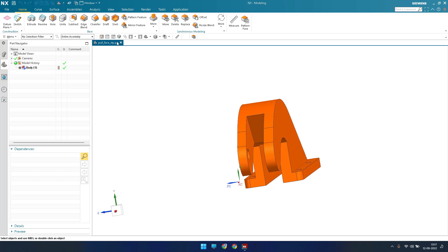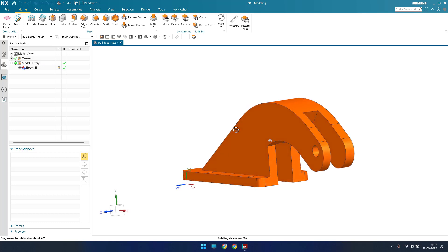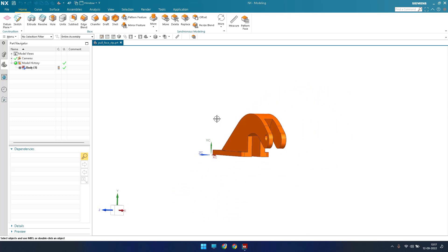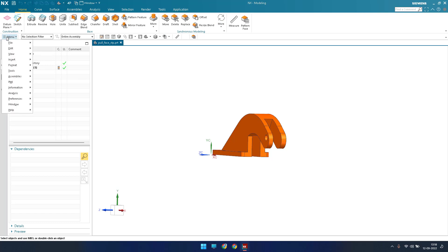As the name suggests, Pull Face is nothing but it will pull the faces that are required. We'll see how it works. I am in NX 19 version, and in higher versions you cannot see Pull Face in the synchronous modeling toolbar — it is available in NX 12 but in this version it is hidden somewhere else.